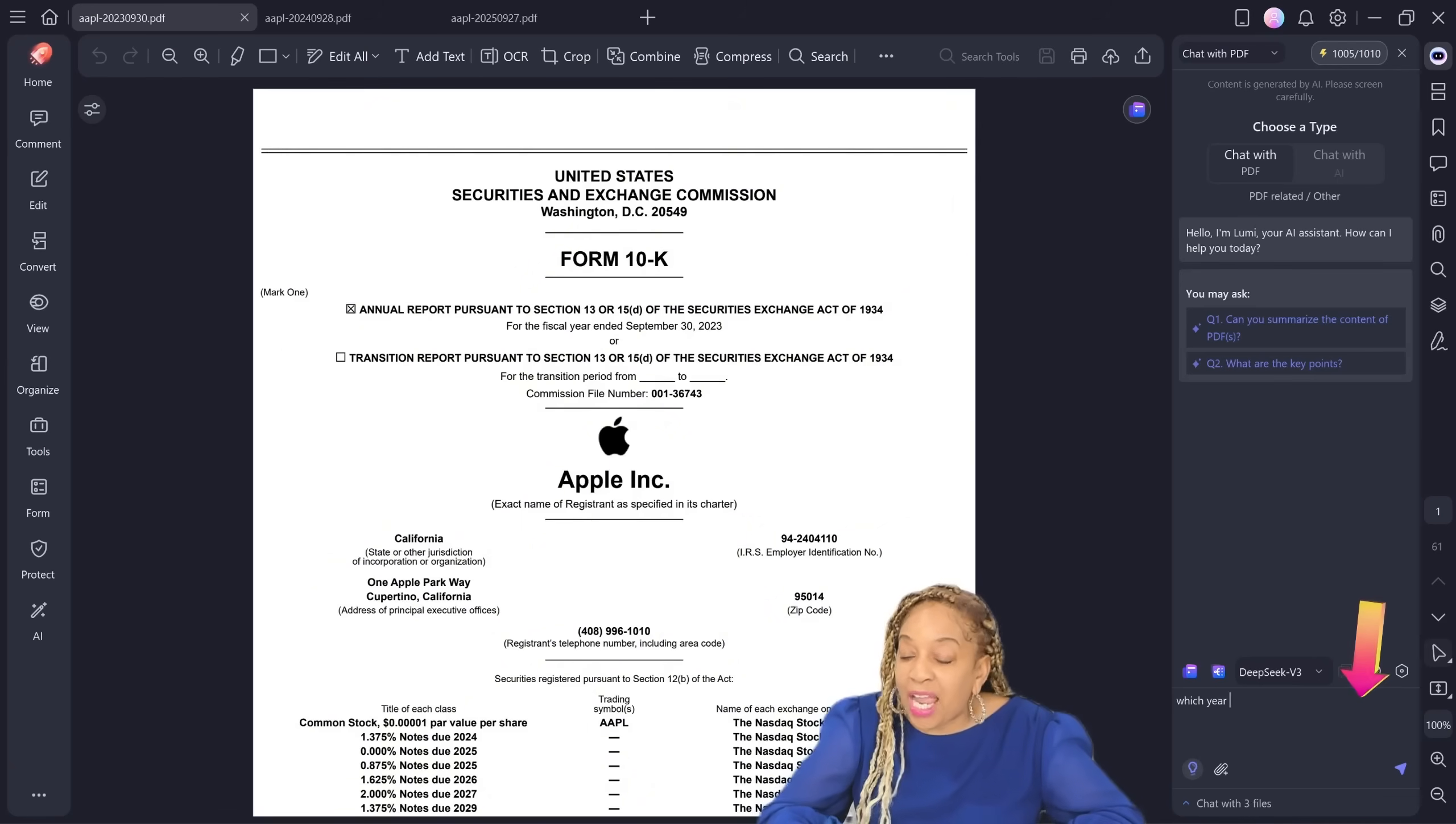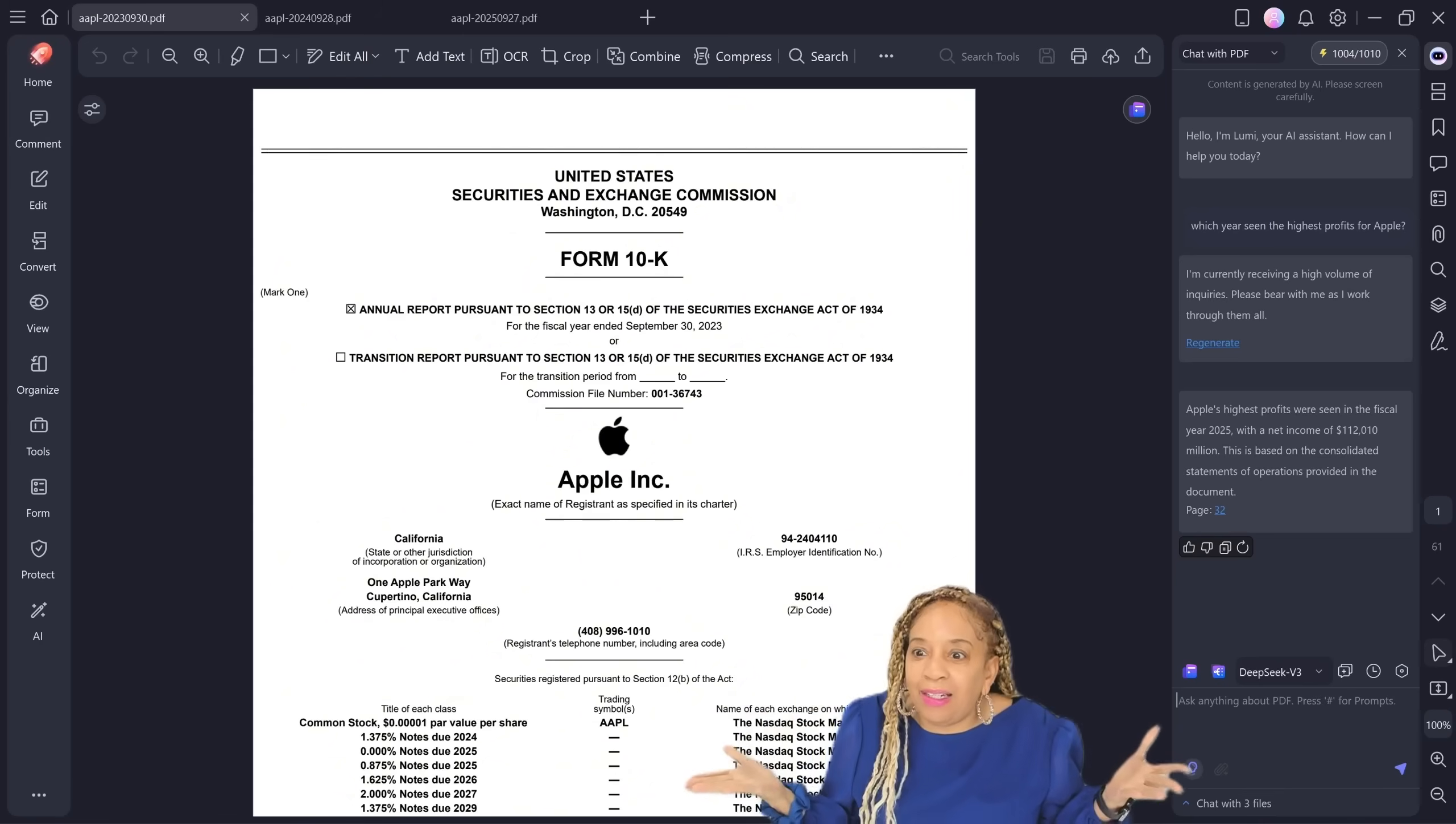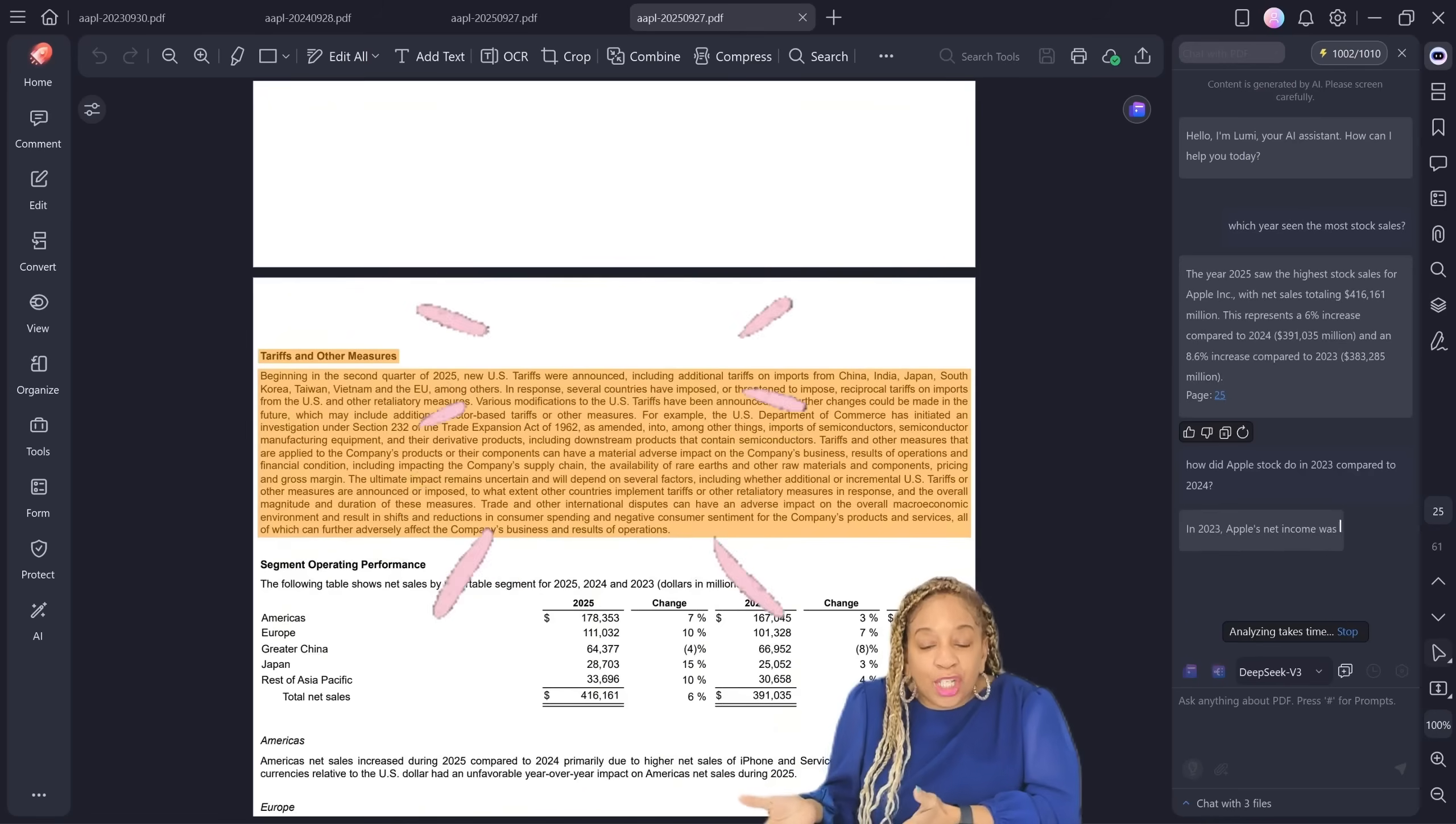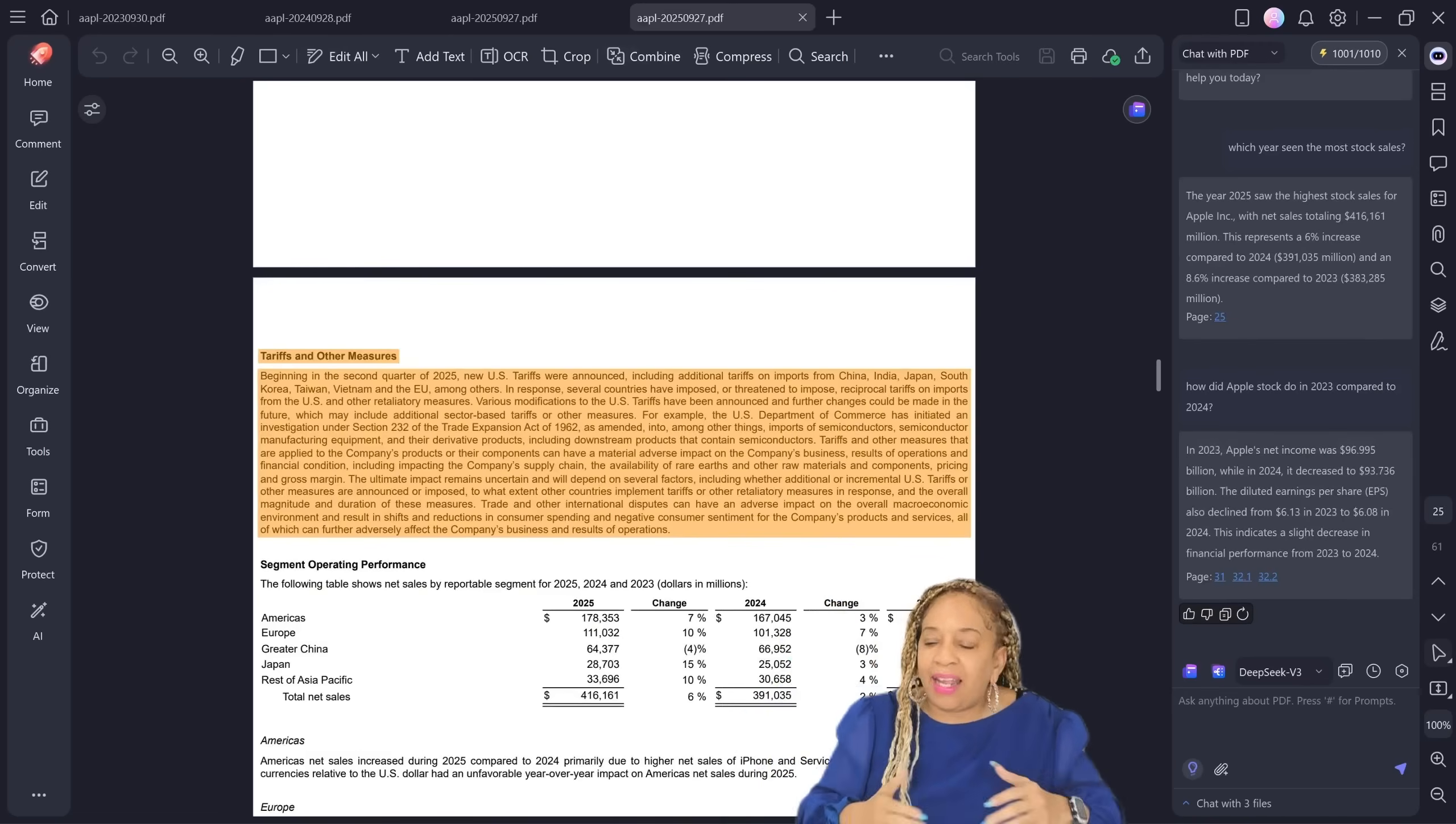So now I just have to go to the chat, ask the question, which year seemed the highest profit? So now it's comparing which year had the highest profit between 2023, 2024, 2025. And it is telling me, it said 2025 had the highest profit. And it highlights where the information came from. So you can't be like, oh, is it making stuff up? No, it's right there in the PDF.